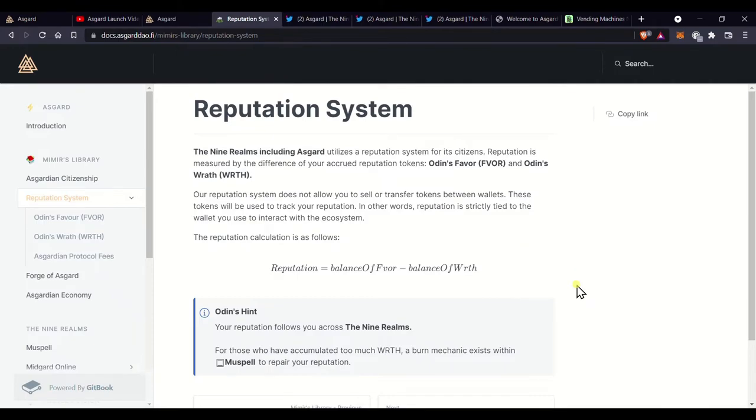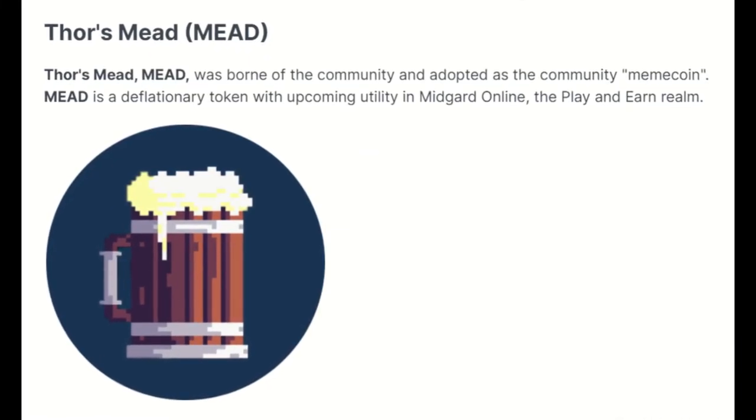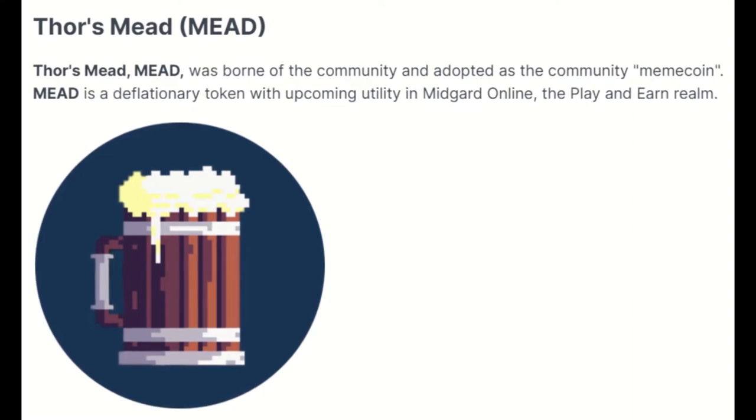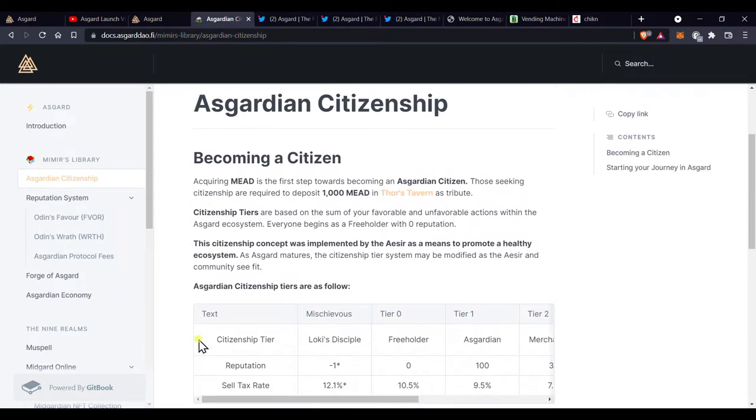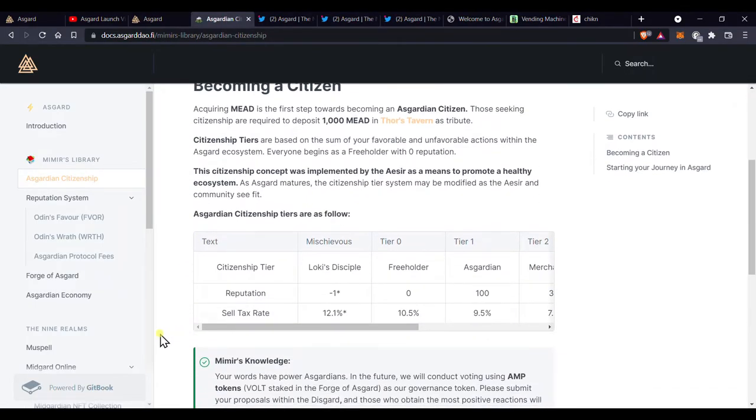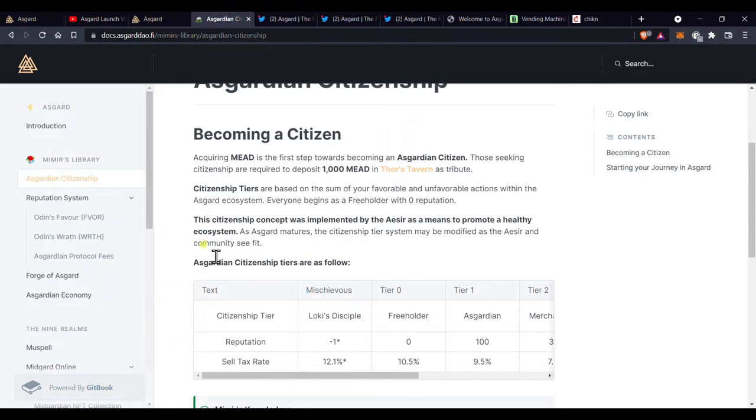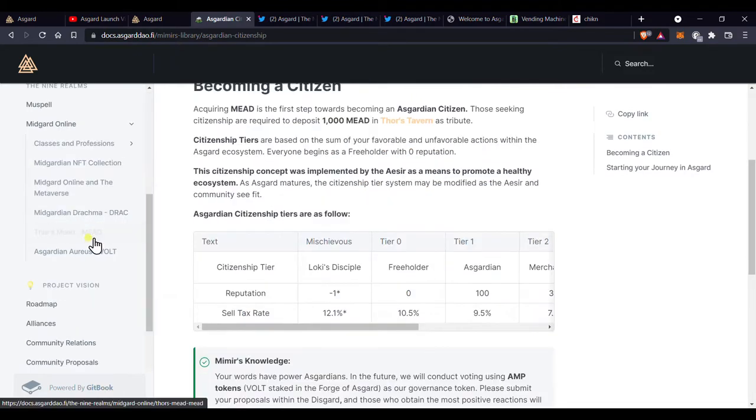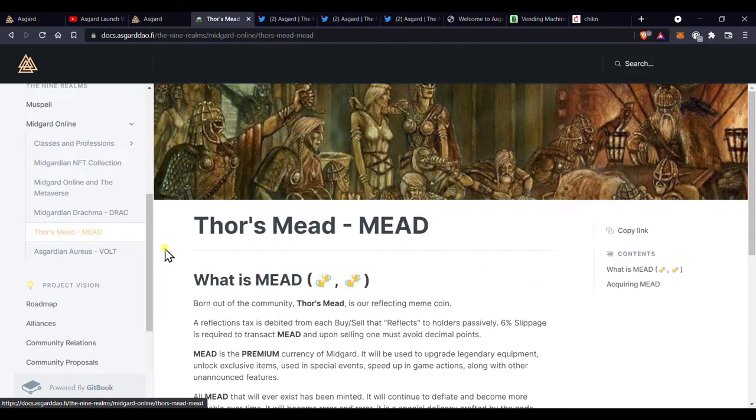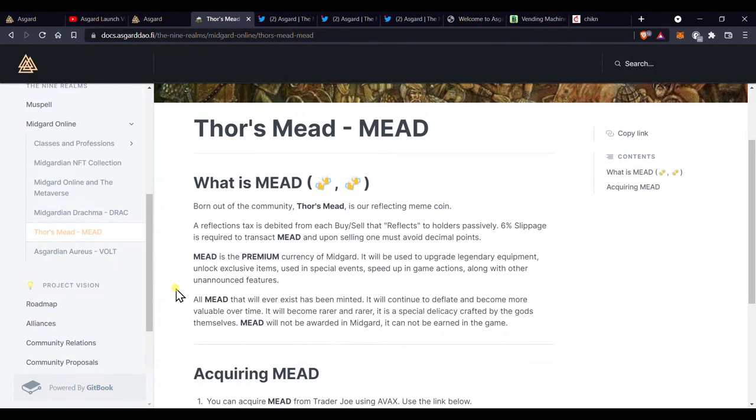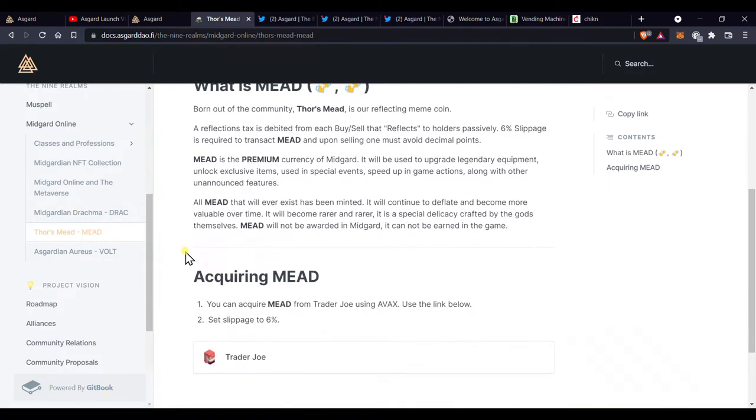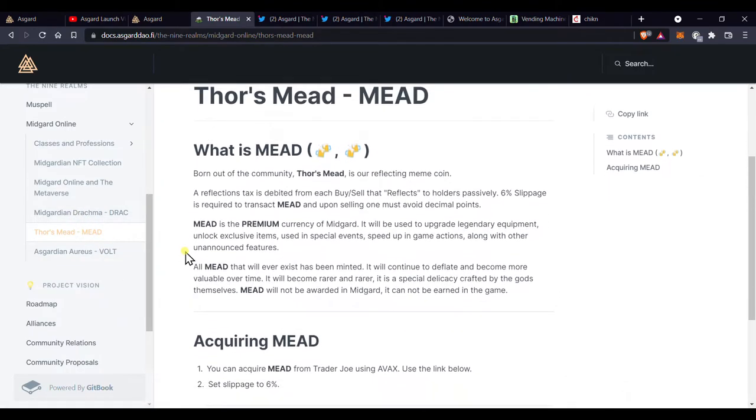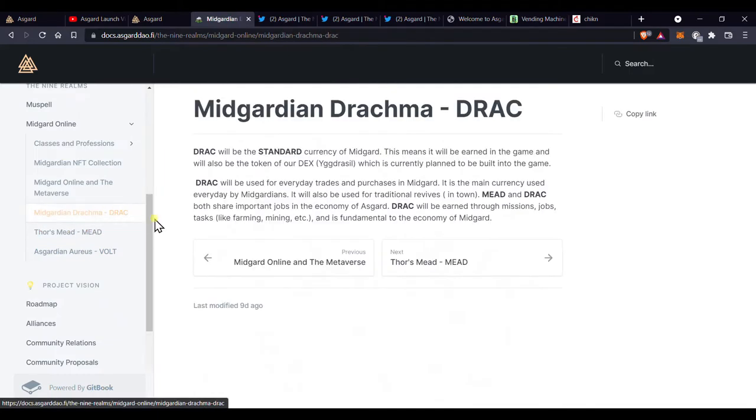One important token which I haven't mentioned so far is mead. To do anything within Asgard, you must first buy 1000 mead and deposit in Thor's tavern. This is basically the price of entry to the nine realms. And so everyone needs mead for this purpose. In addition, mead will be heavily used within Midgard online when it launches, along with another yet to be released token called Dracma.